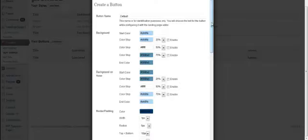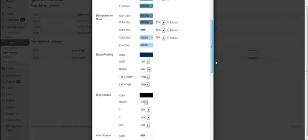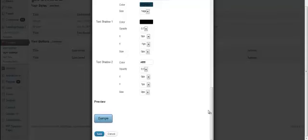And there you have it. Create all types of button name, background, hover, border, padding, drop shadow, and the whole nine yards for creating buttons. And you can preview it.